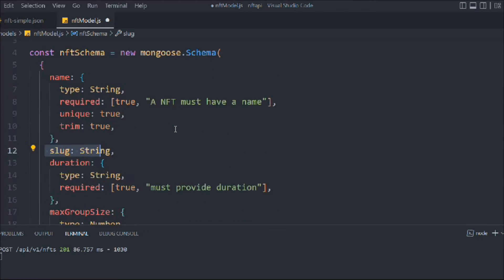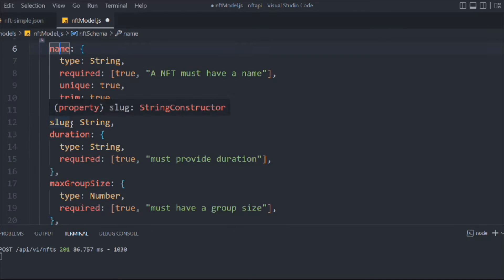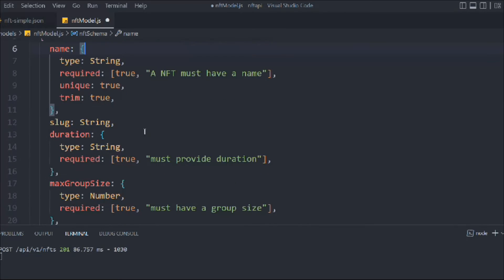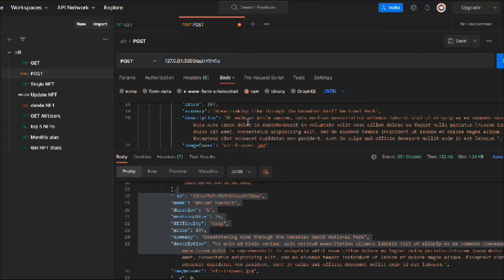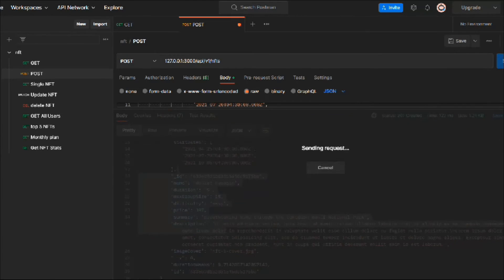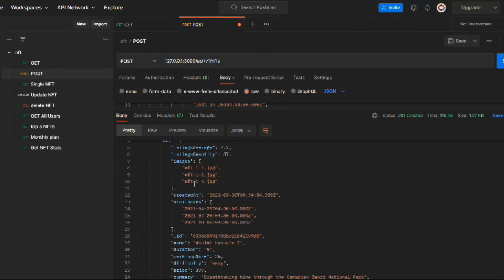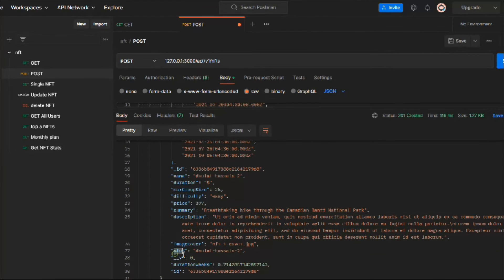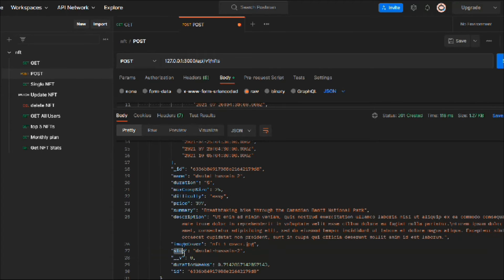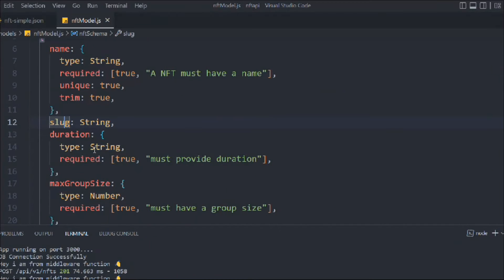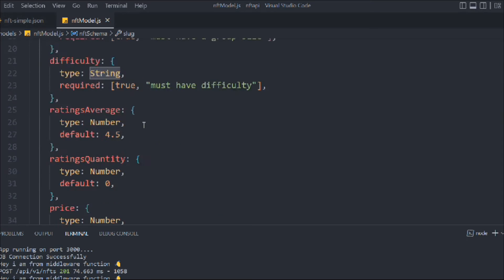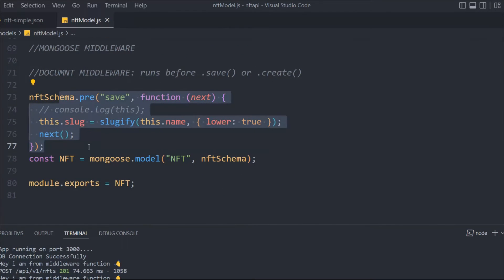Now whenever we create any NFT it will have its slug — the URL for that particular NFT. Let's come back, create one more NFT, change the name, and hit the request. We got the output and all the data looks fine — and here is the slug. You can see the slug is generated. If you check the database you'll have the slug there as well. This is how you can create URLs with the help of the pre hook document middleware.